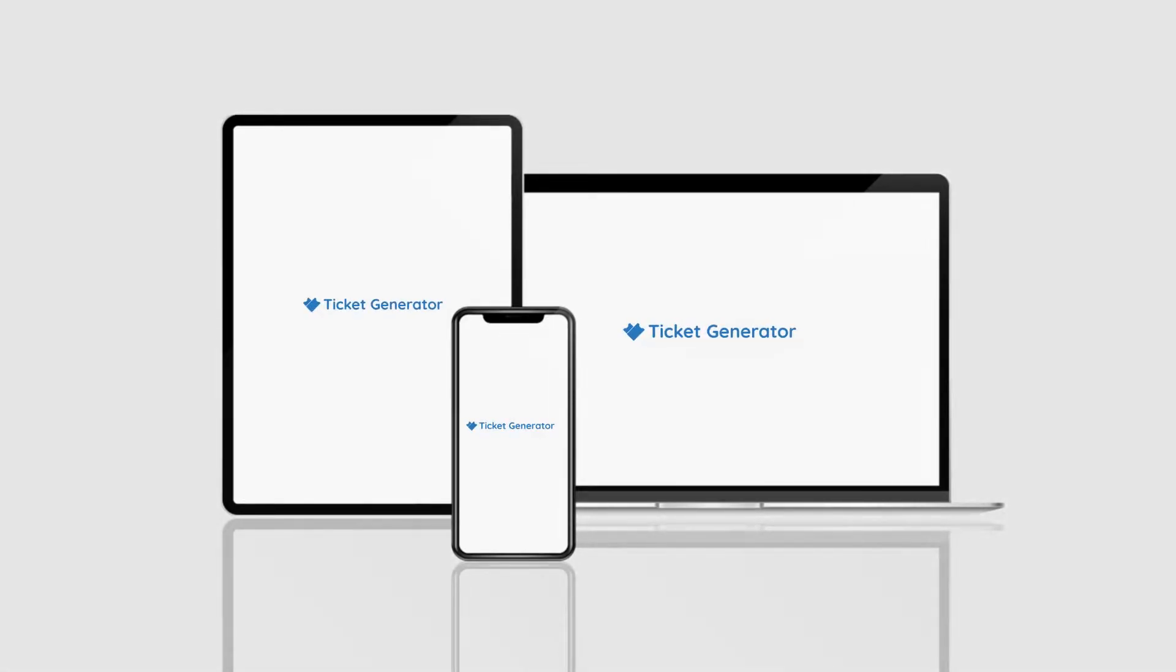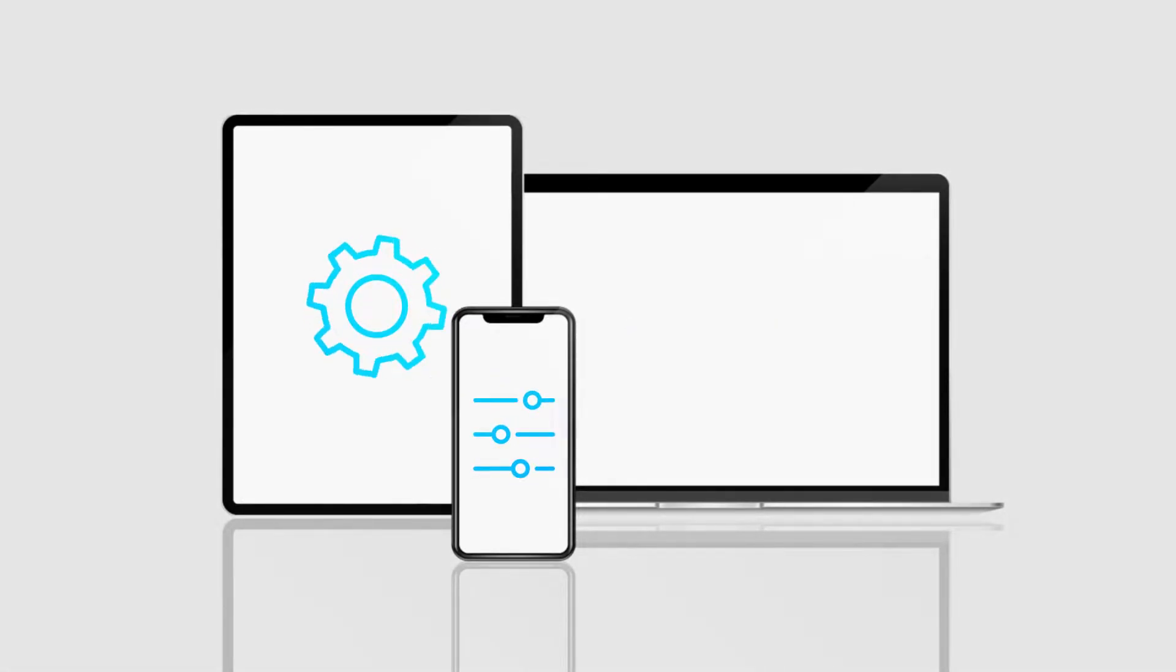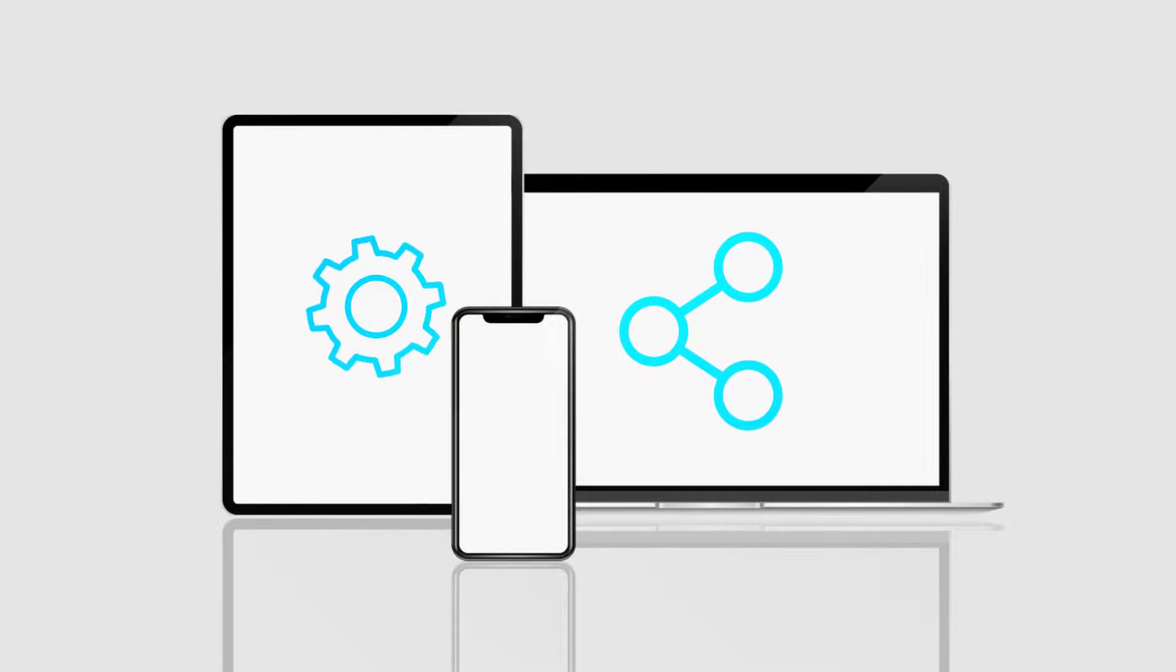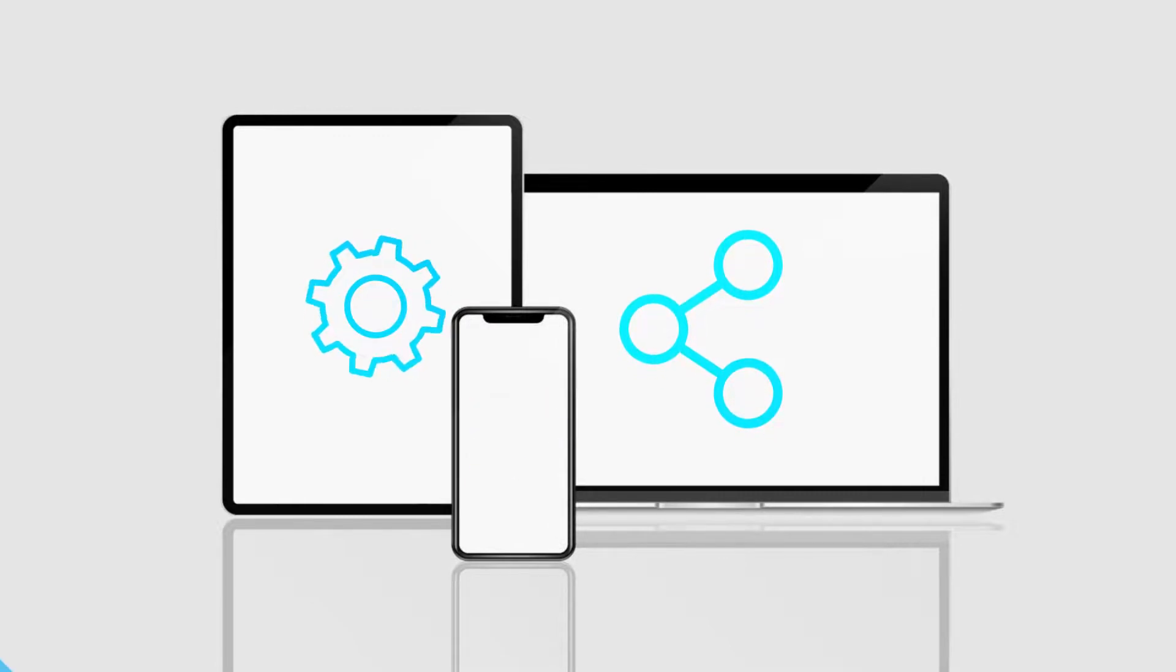Ticket Generator is an easy-to-use online tool that allows you to create, design, and send secure event tickets to your guests.